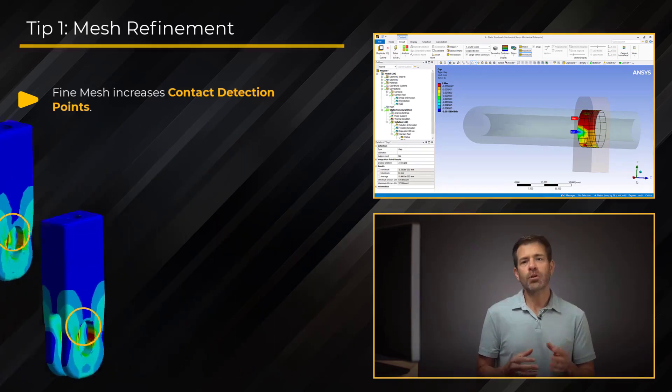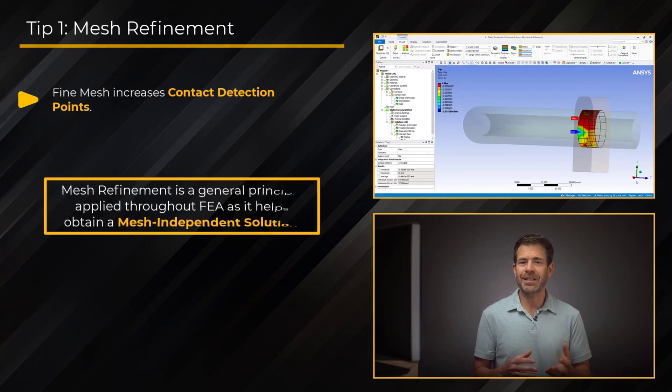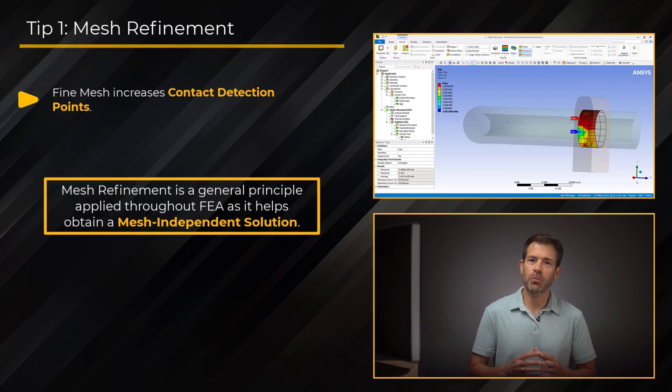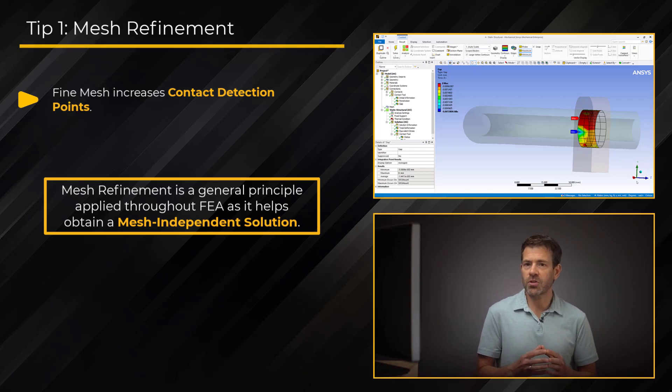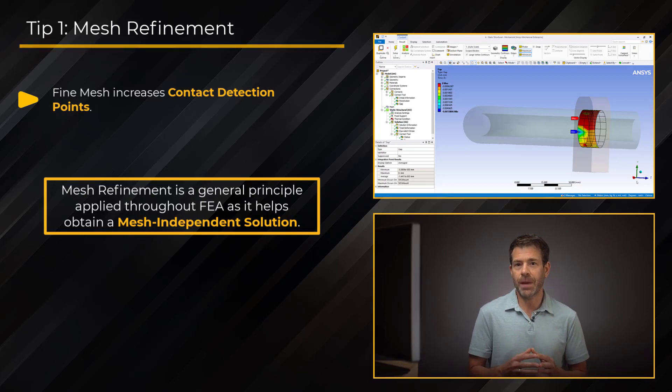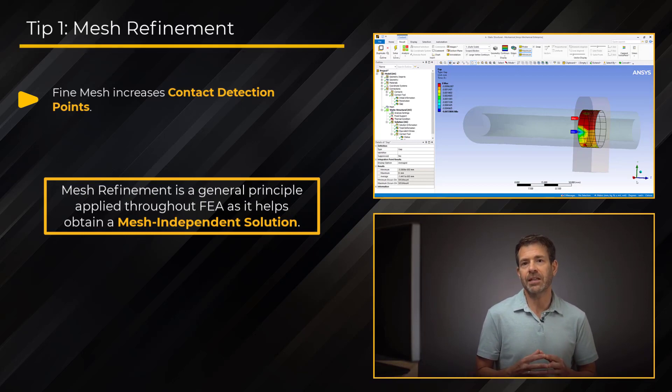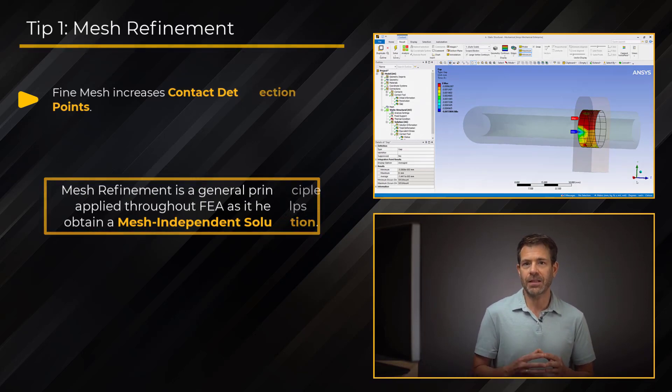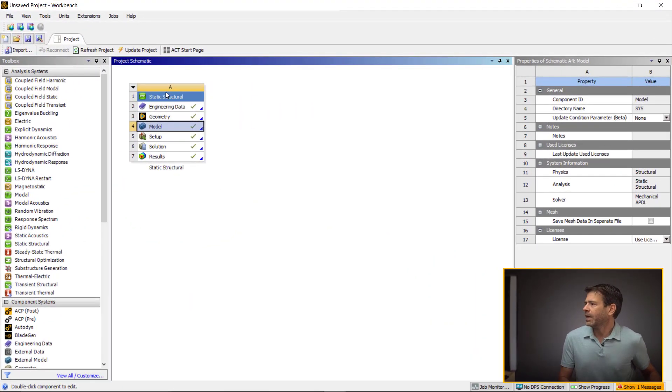It's worth noting the fact that mesh refinement is considered more as a general principle that applies throughout finite element analysis, mainly because it's important to assure that our analysis results are not sensitive to mesh density, i.e., we should obtain a mesh-independent solution.